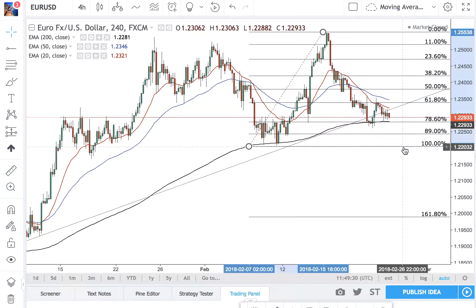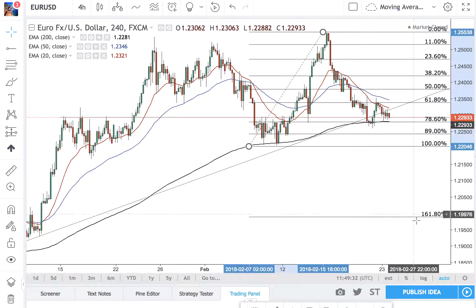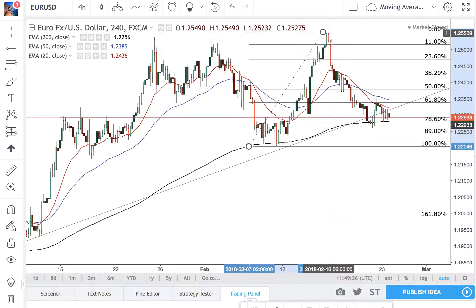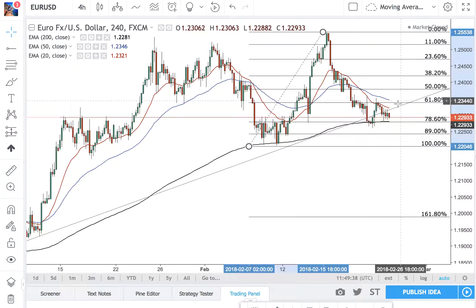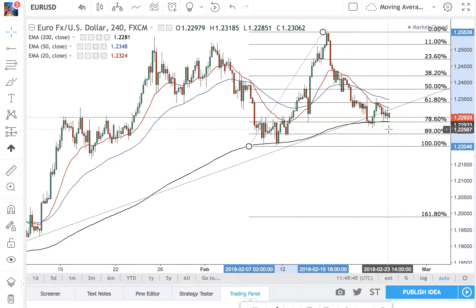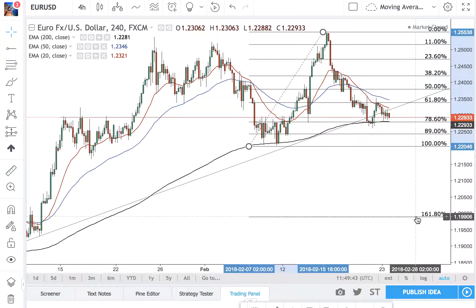If we break this level here — this 100% — this is going to be our price target: the 161. So if momentum carries on and we go to the upside, we ignore that. But if it breaks, this will be our target down here.